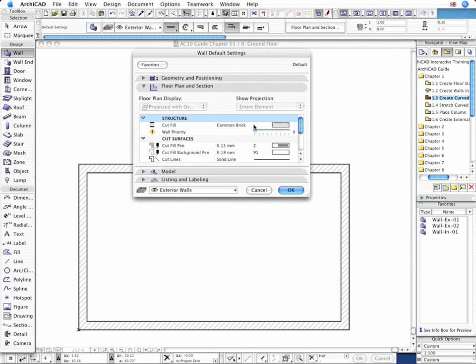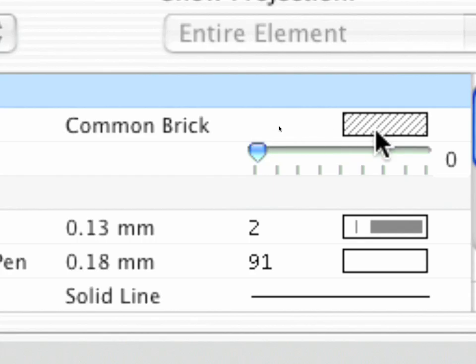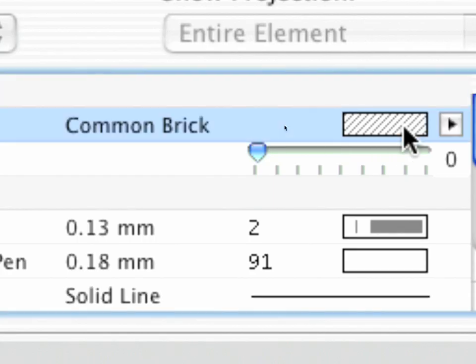On the Floor Plan and Section page, we'll modify the wall structure by selecting Masonry Block as the Cut Fill.